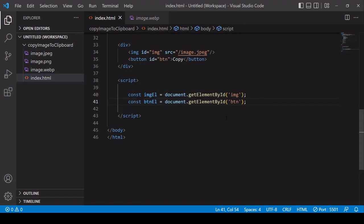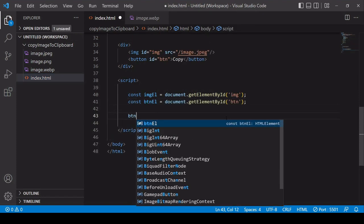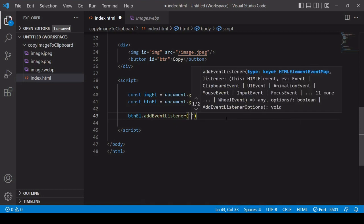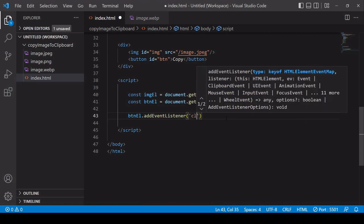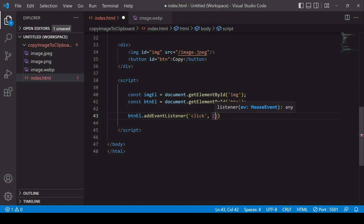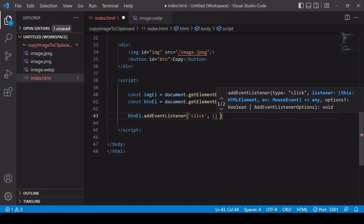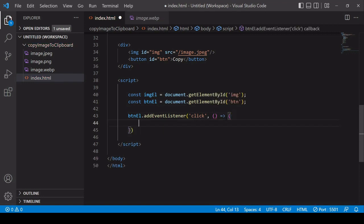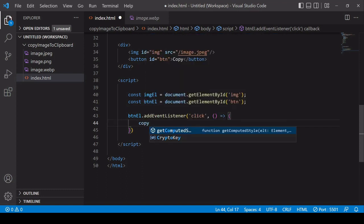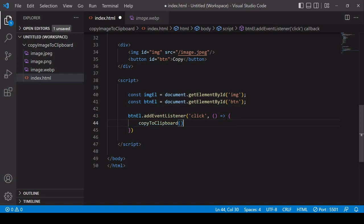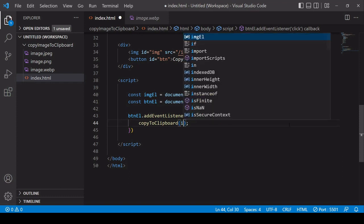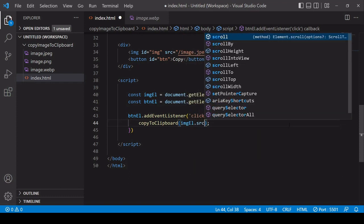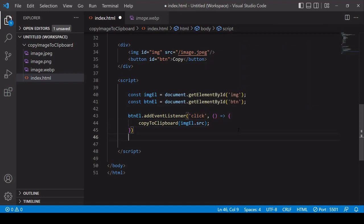The first thing I'm going to do is add an event listener to the button element. I'm listening out for a click and when that occurs this function will fire and what I want to happen is a function to fire that's going to copy the image to the clipboard. I'll call it copyToClipboard and I'm going to define the function so that it accepts an argument, the SRC of the image element in the DOM.